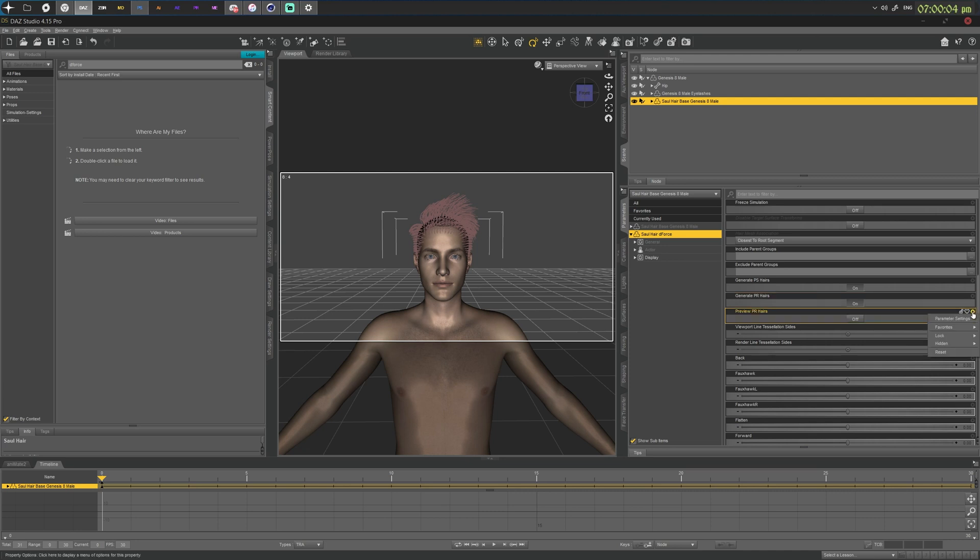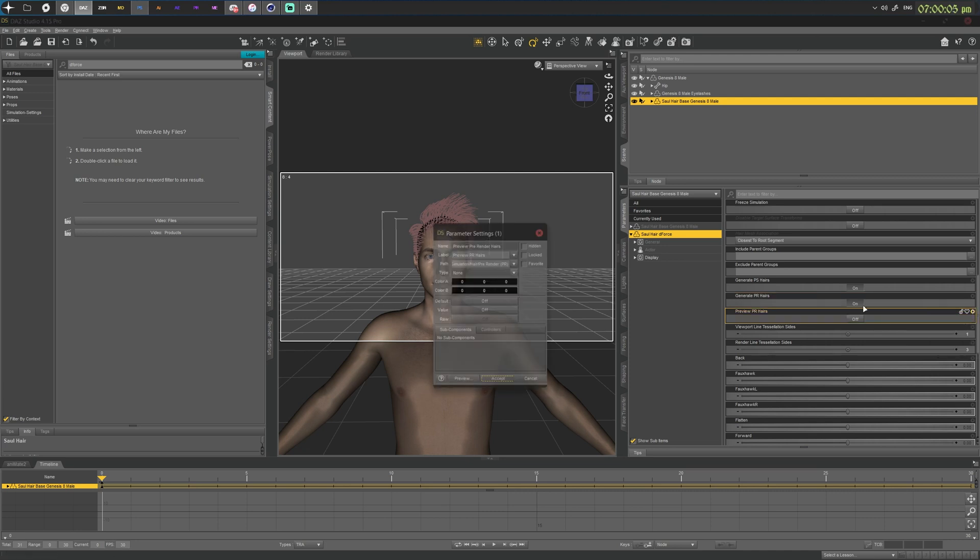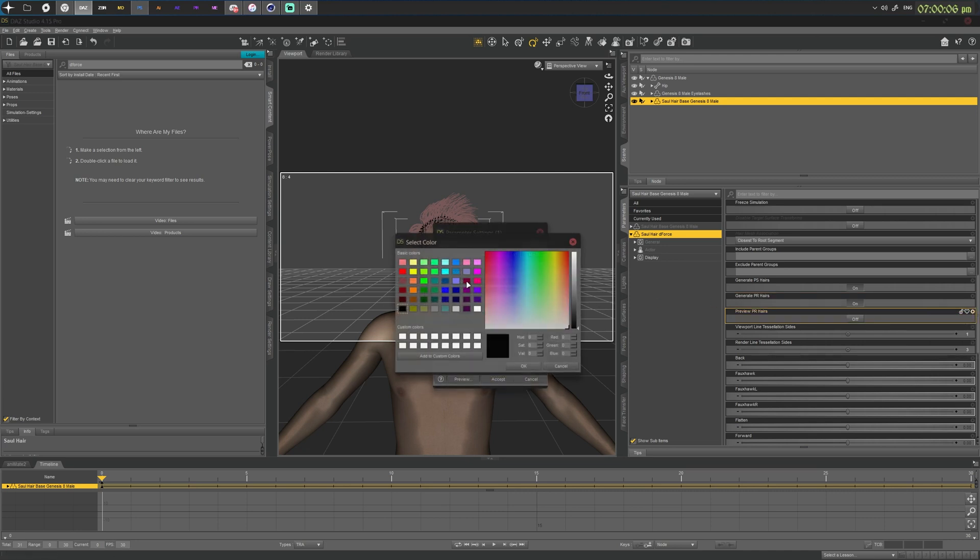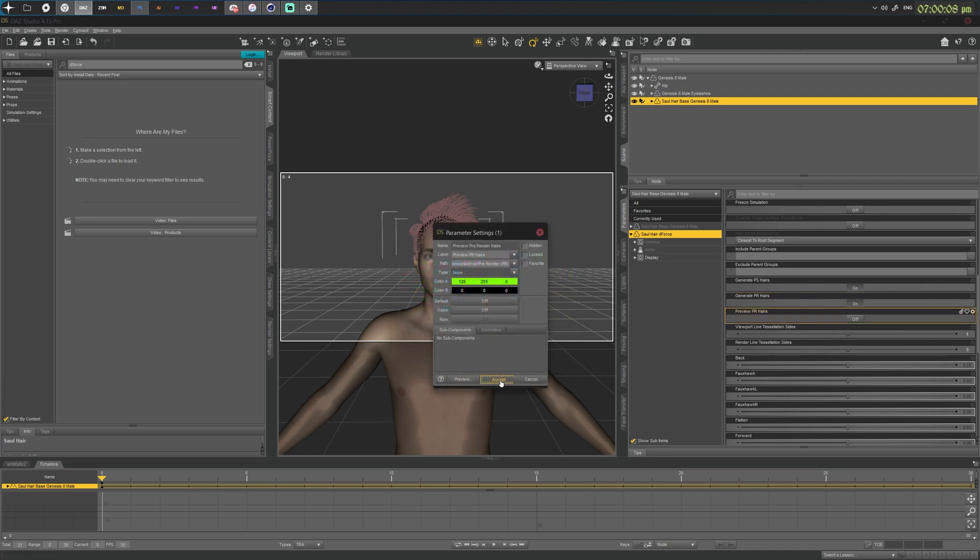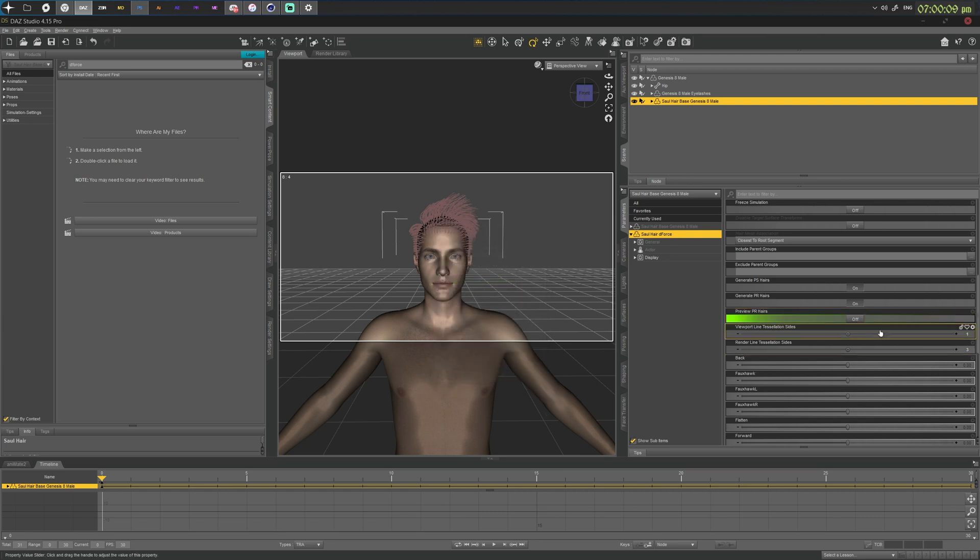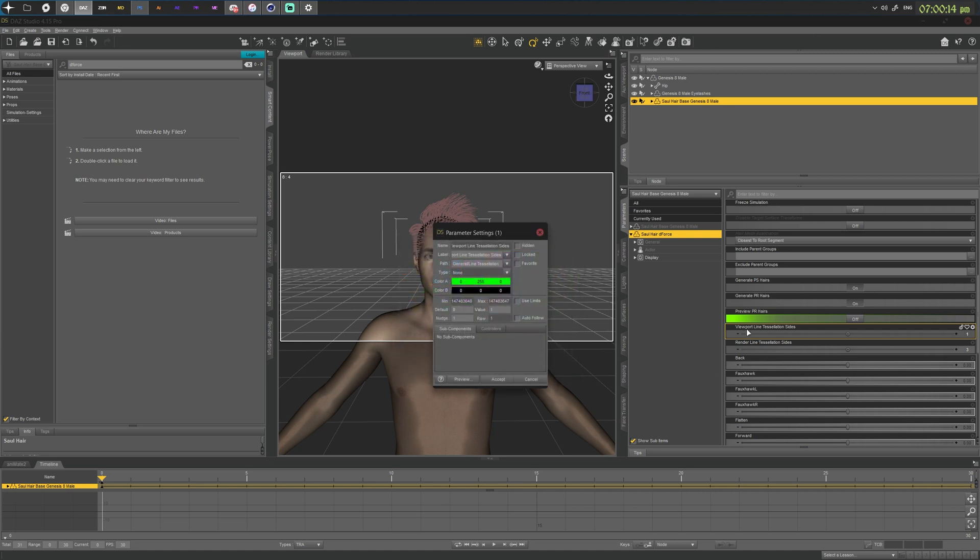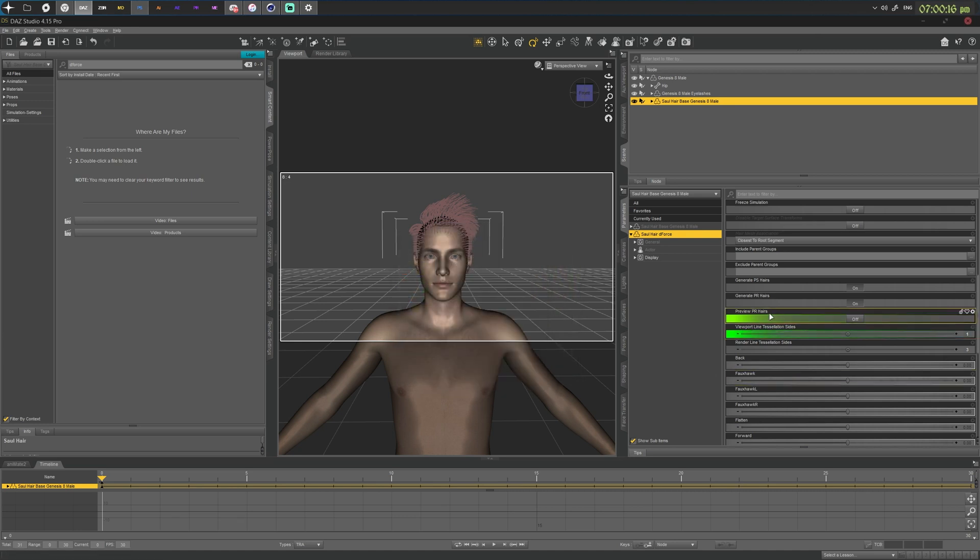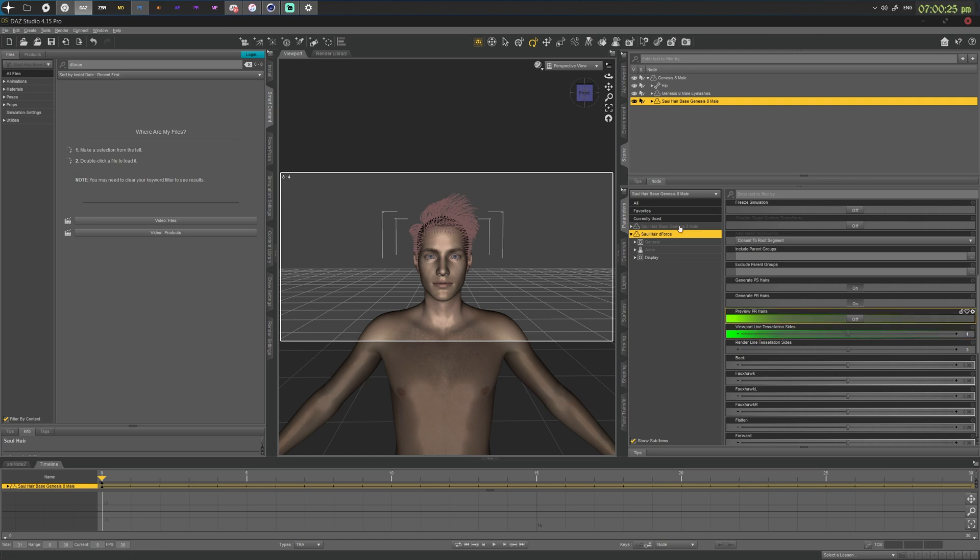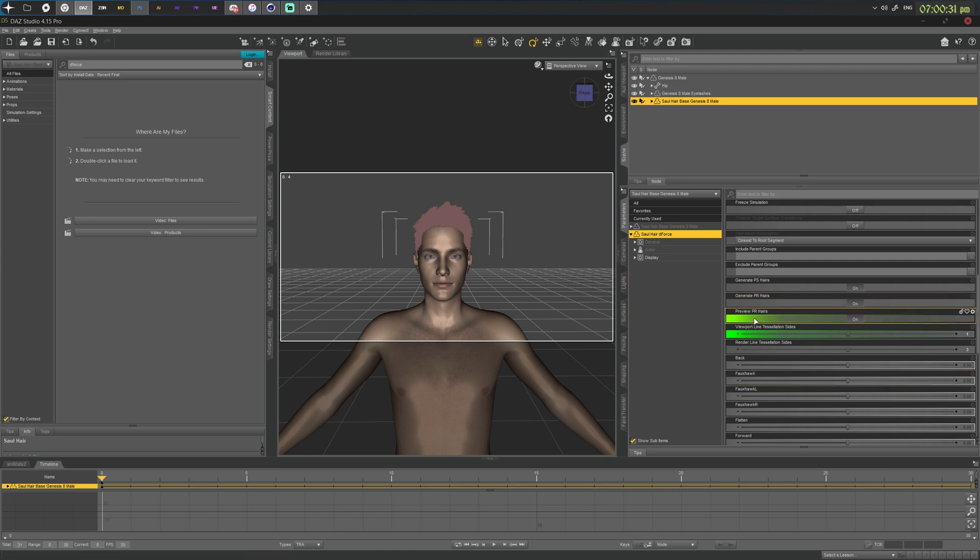So for the sake of this, I'm going to just color the screen and color this green as well, so you know those are the important ones. It's preview PR hairs and viewport line tessellation sides. All deforce hair should usually have those settings when you have them selected over here. And we want to tick on preview PR hairs.